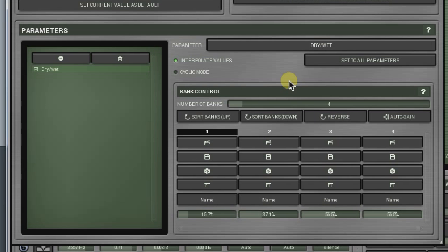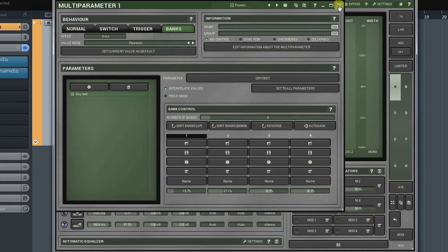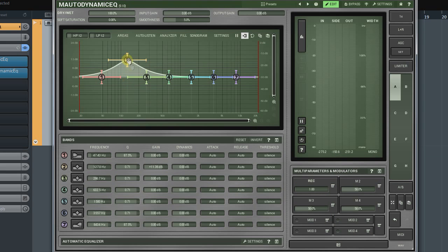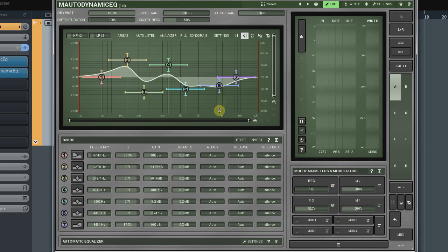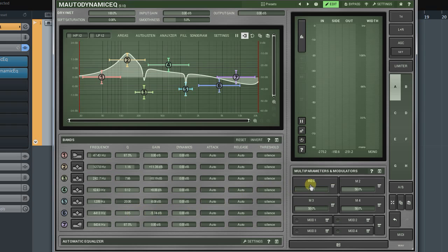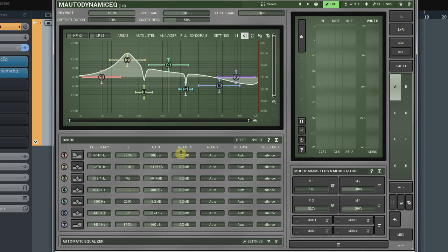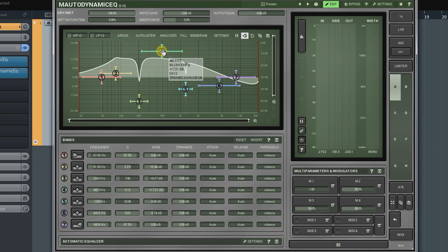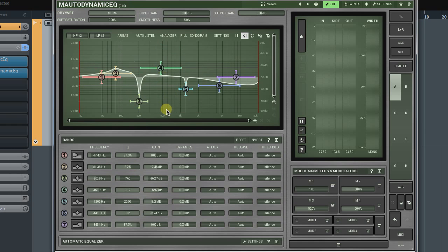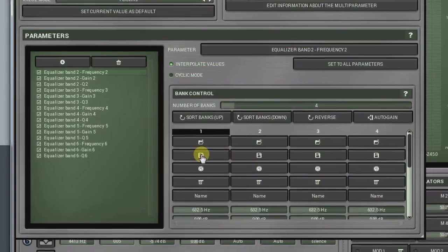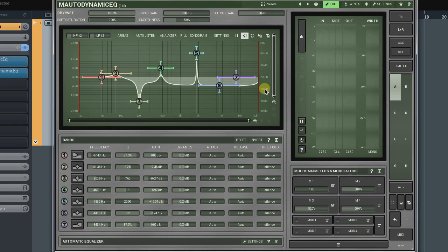First, I must appoint a multi-parameter to the controllers I'd like to control. Next, I define values of each parameter listed in the Parameters panel for each bank on the Plugins interface. When I'm happy with my set, I simply click on the Save button to save the Parameters position as a bank. I do this for all four banks.